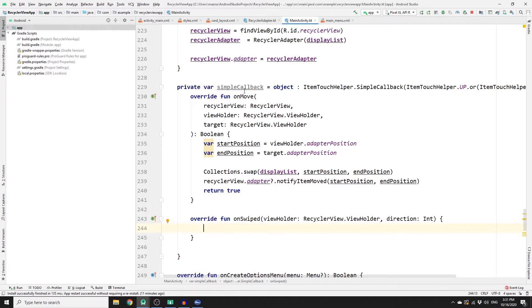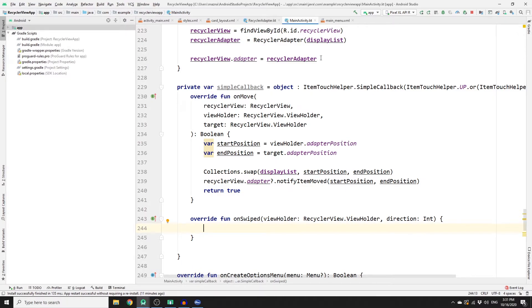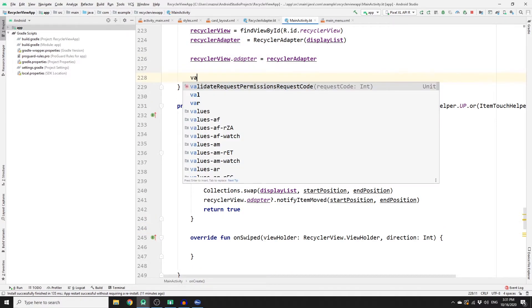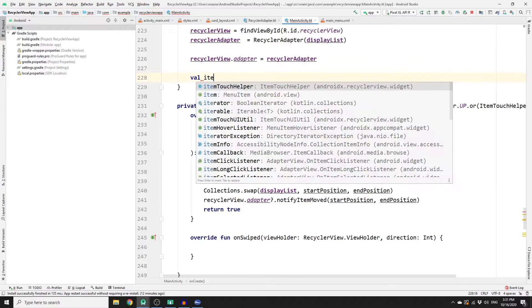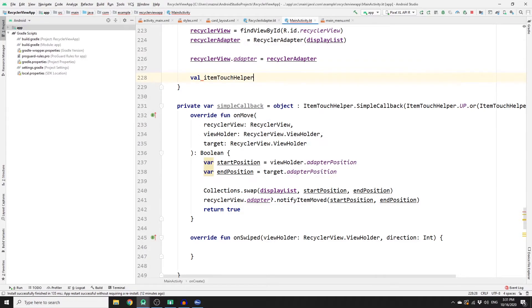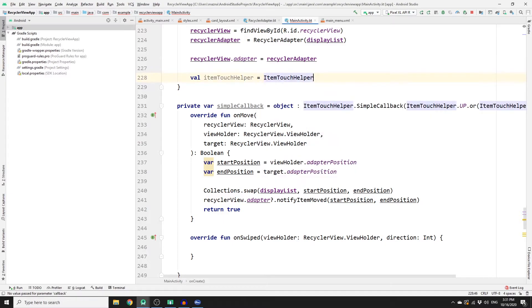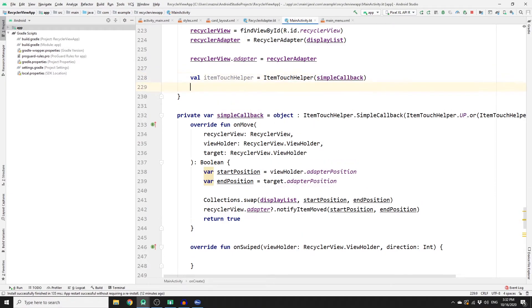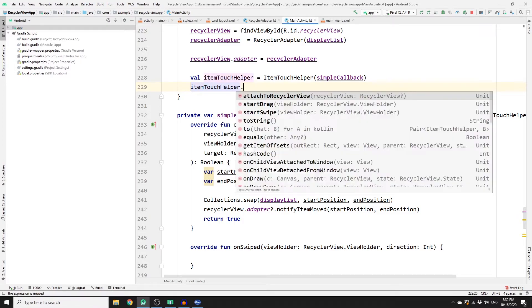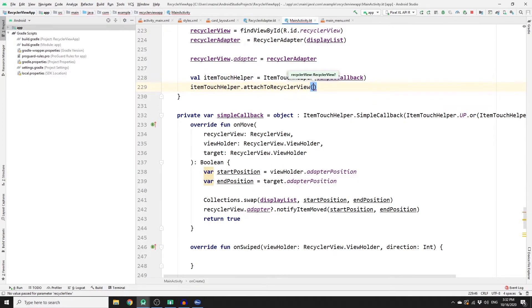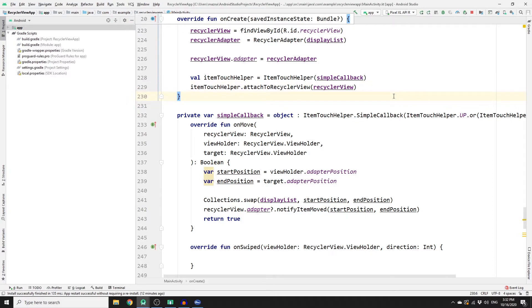Alright, so we need to attach this simple callback object to our RecyclerView. So let's do that here. So we need to create an object with the name of itemTouchHelper, and this would equal to ItemTouchHelper, and then we pass simpleCallback object to it. And once you have done that, you need to call itemTouchHelper.attachToRecyclerView and then pass the recyclerView. So I think this is it.